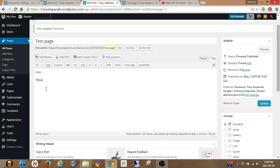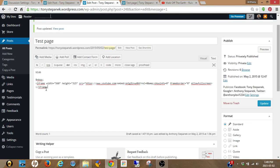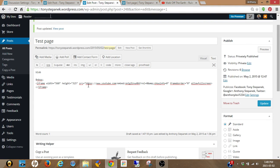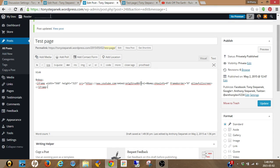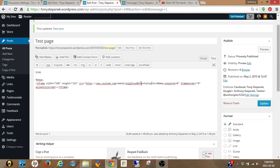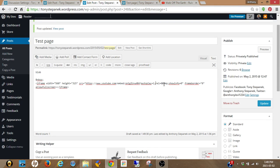Now what you're going to want to do here is in your iframe code, go to the URL section. Right at the end you'll notice that there's a question mark here. You want to put in autoplay equals one and then a semicolon.